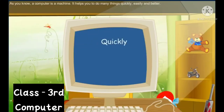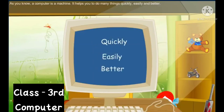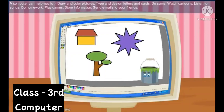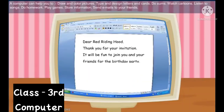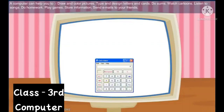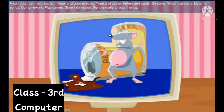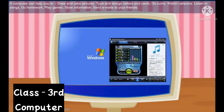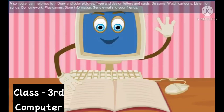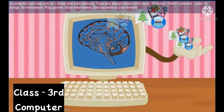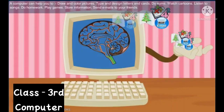As you know, a computer is a machine. It helps you to do many things quickly, easily, and better. A computer can help you to draw and color pictures, type and design letters and cards, do sums, watch cartoons, listen to songs, do homework, play games, store information, and send emails to your friends.